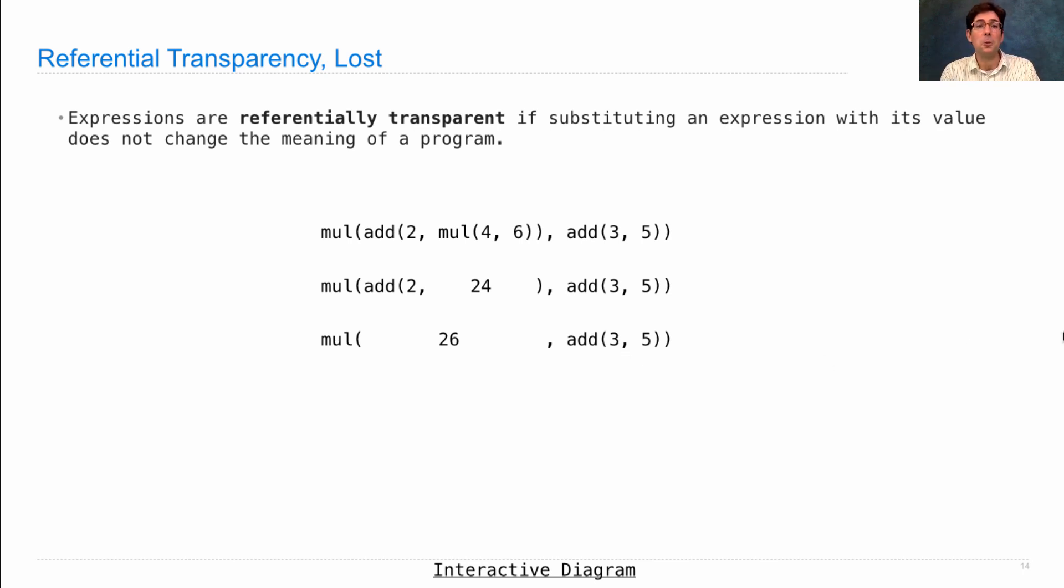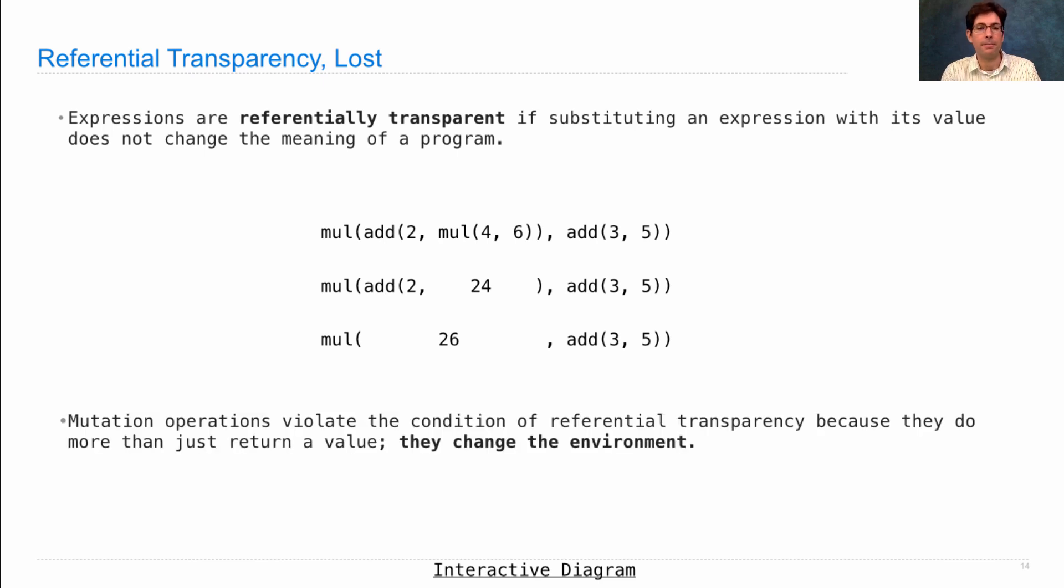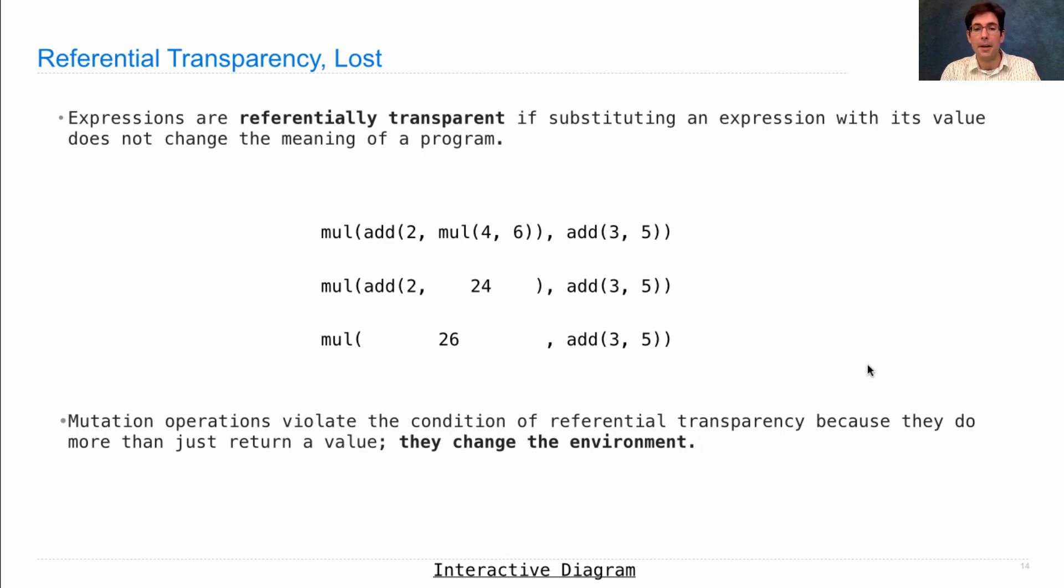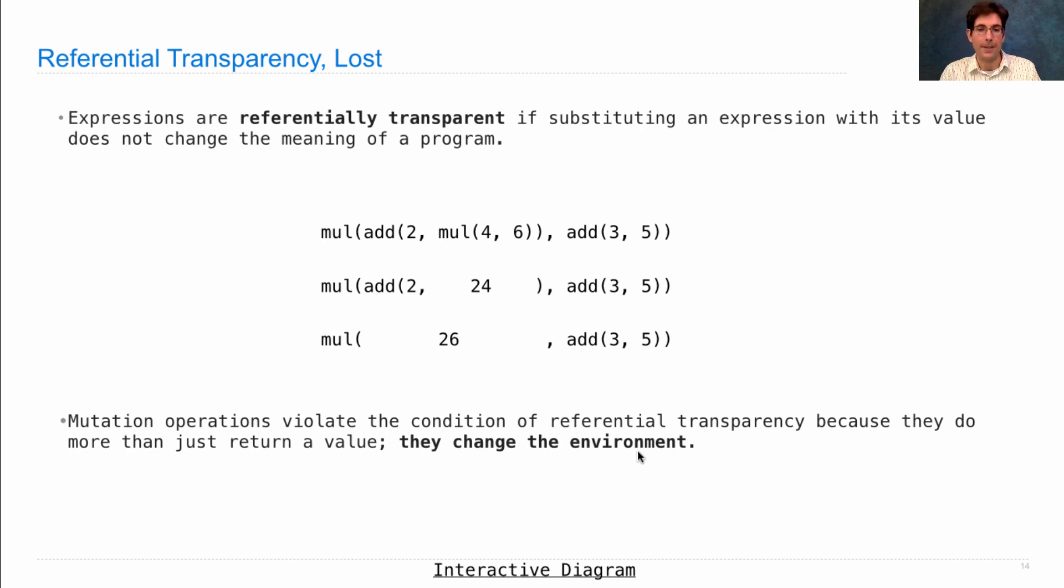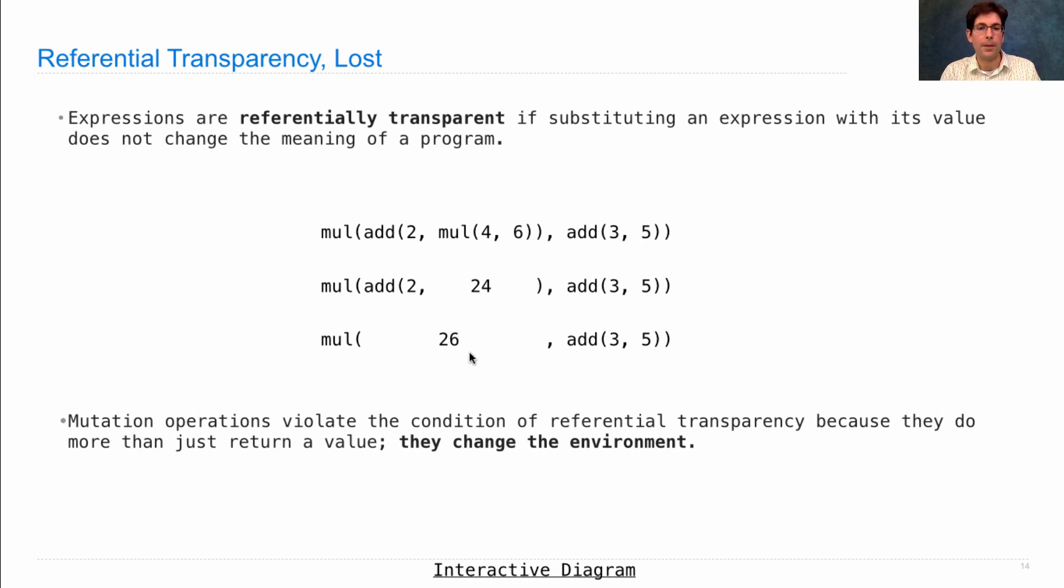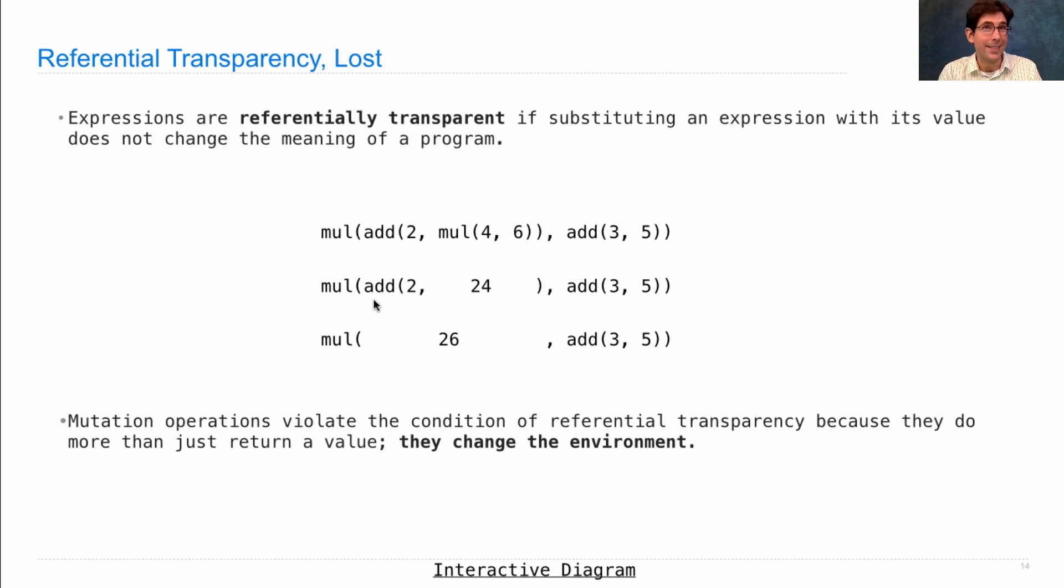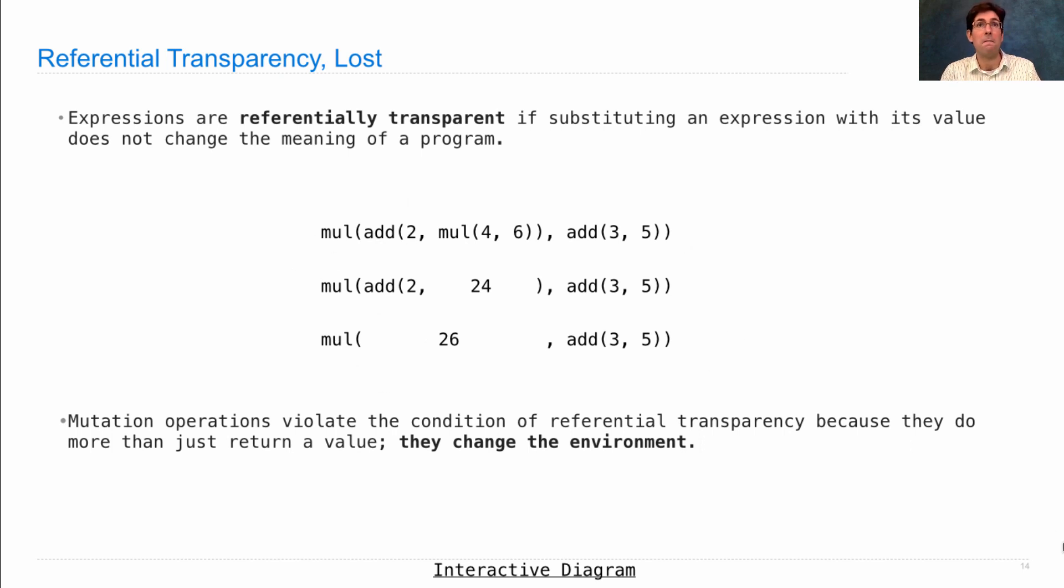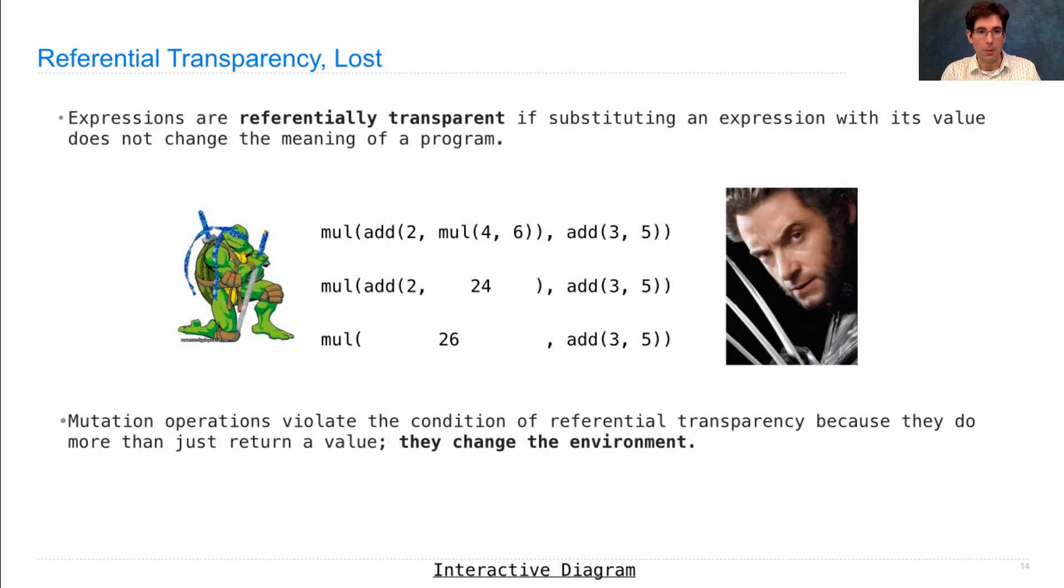Now this is only true when we have referential transparency. Mutation operations undermine that because they do more than just return a value. They change the environment. So this expression would be different from this expression if adding somehow changed the environment in addition to adding together its arguments. Now, adding doesn't. These are referentially transparent expressions. But when we have mutation, which is the enemy of referential transparency, then you run into trouble.